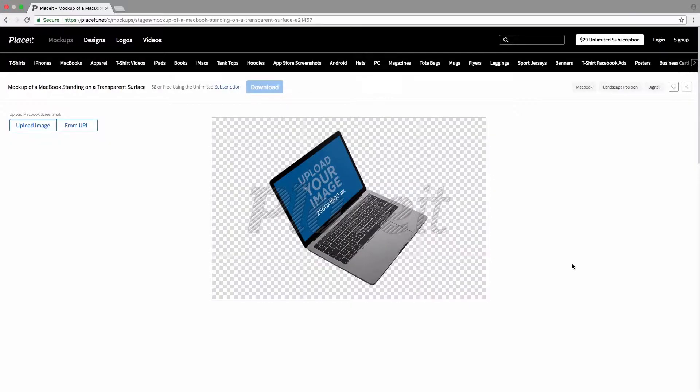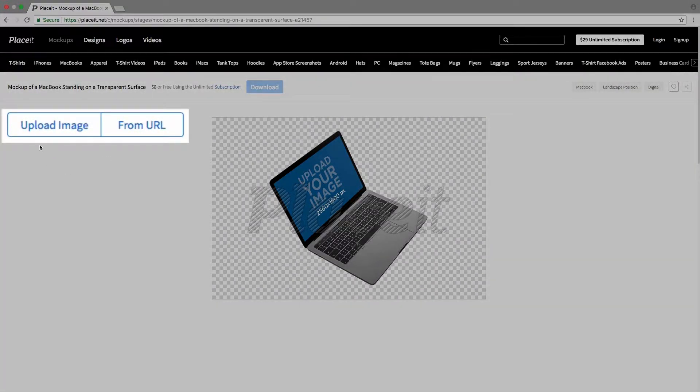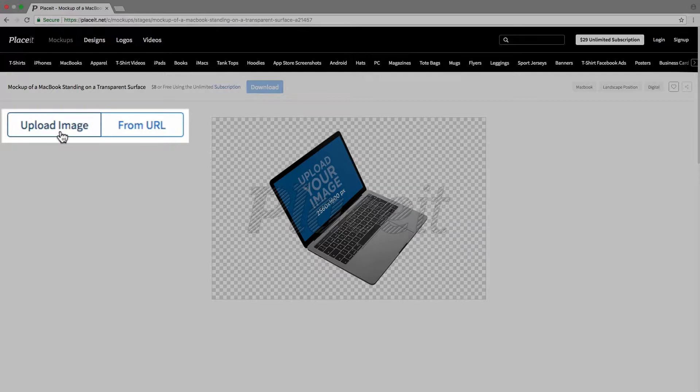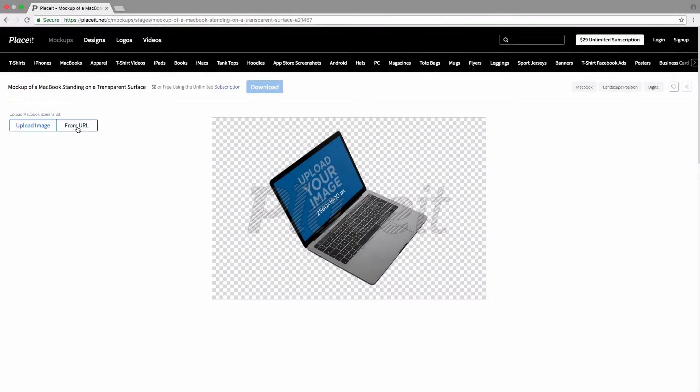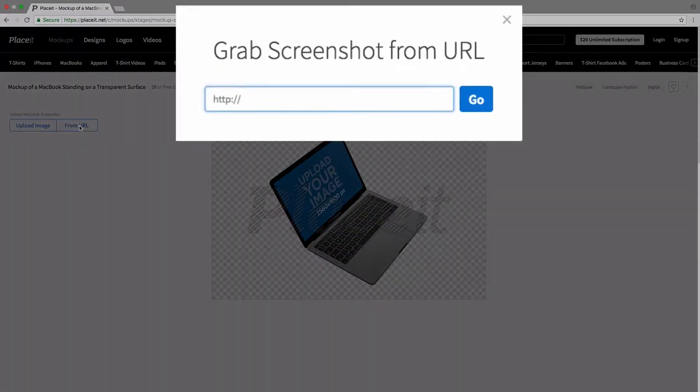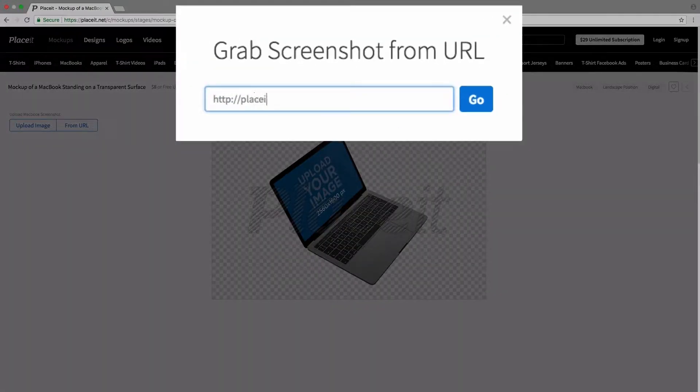To actually add our image to our mockup, we simply go to the left-hand side where we have two different options. We can either click on upload image and it'll let us choose an image from our computer that we'd like to add, or we can click on from URL, which is what we're going to do in this tutorial. And what that will let us do is type in the web address and then click on go.